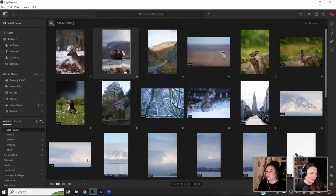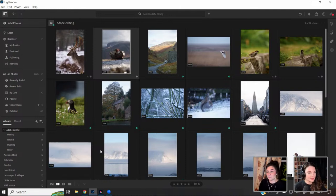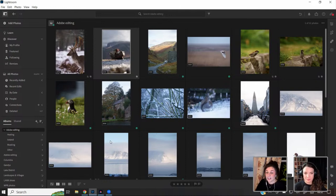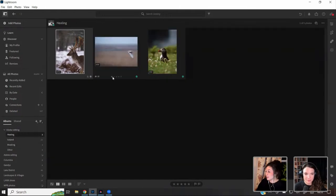I predominantly use Lightroom Mobile — I don't use Lightroom Classic at all. My workflow has always been: take a photo, upload it to my phone, and edit it on my phone. That's just how I've worked for years. I've put some photographs together here around healing and masking, so I'll just go through them.